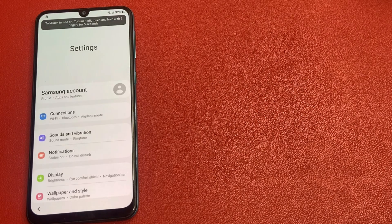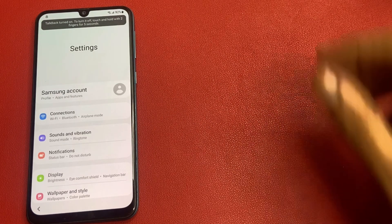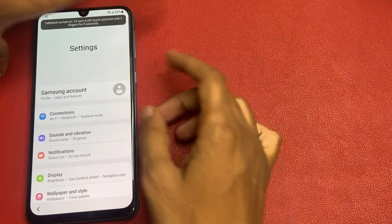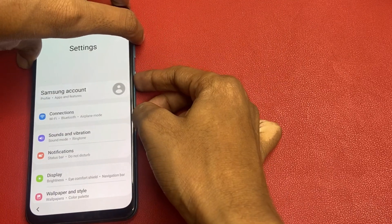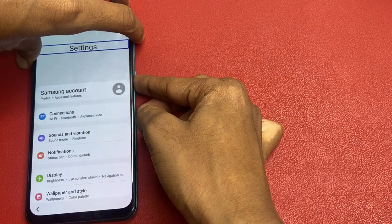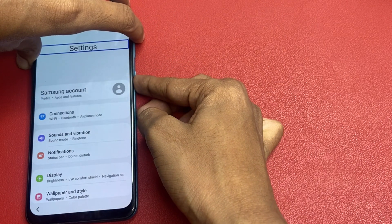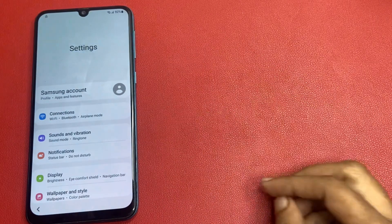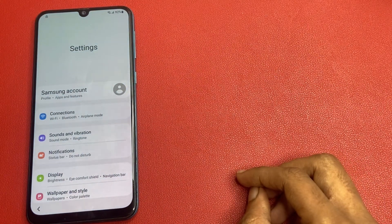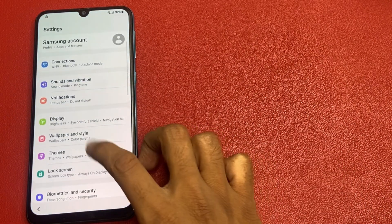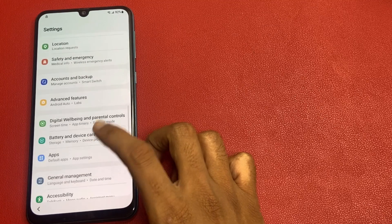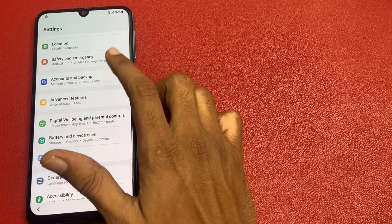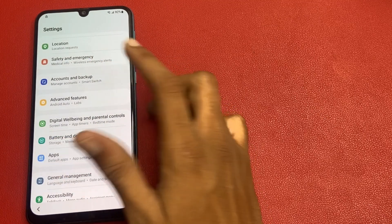Open Google Assistant. Open settings, open app, and dismiss assistant. Now turn off TalkBack — same process. Repeat in settings. Now go to the account and backup option.